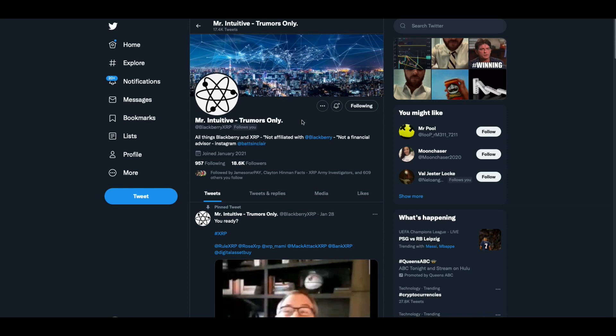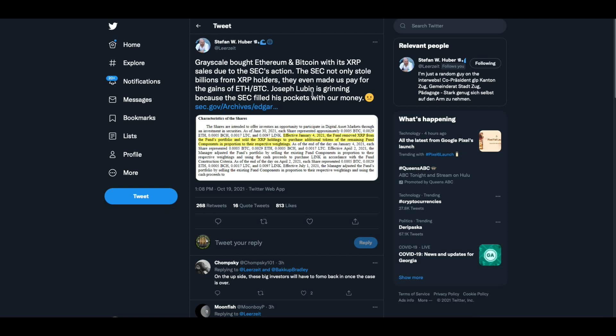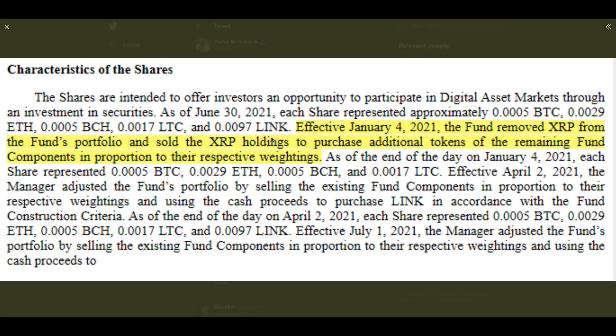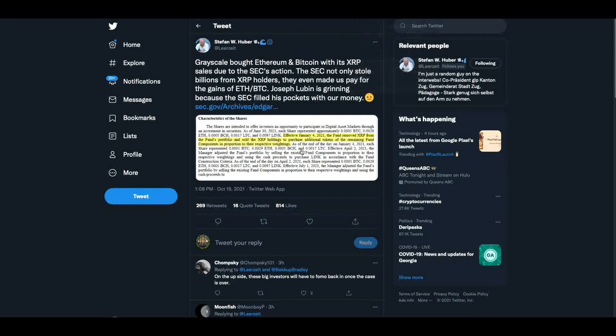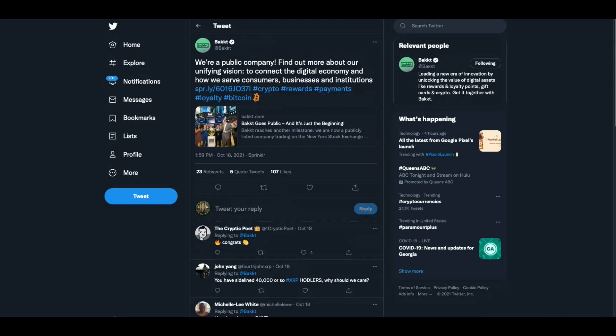From Stefan Huber, Grayscale bought Ethereum and Bitcoin with its XRP sales due to the SEC's action. The SEC not only stole billions from XRP holders, they even made us pay for the gains of Ethereum and Bitcoin. Joseph Lubin is grinning because the SEC filled his pocket. Effective January 4th, 2021, the fund removed XRP from the fund's portfolio and sold the XRP holdings to purchase additional tokens of the remaining fund components in proportion to their respective weightings. And I had forwarded that to John Deaton. That looks like damages to me.